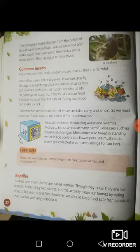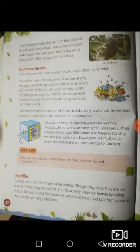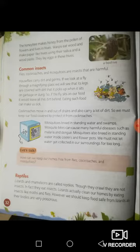Common insects: flies, cockroaches and mosquitoes are insects that are harmful. Houseflies carry dirt and germs. You should always cover your food, otherwise houseflies will sit on your food and spread disease and germs. If we look at a fly through a magnifying glass we will see that its legs are covered with dirt that it picks up when it sits on garbage or dung. Eating such food can make us sick. Never eat food that is covered with flies — protect your food from flies.